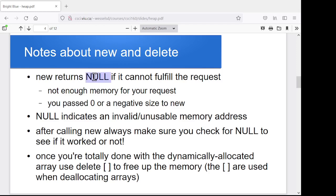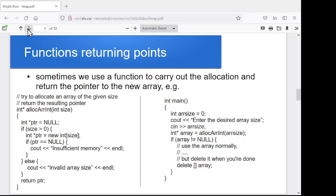`new` returns null if it can't fulfill the request — typically either a bad size or not enough memory available. Null indicates the memory address is not usable or valid. Always check for null after making a request with `new`, and remember to deallocate the memory you allocated with `new` using `delete[]` and the pointer name. We can also get functions to return pointers — I can set up a function where we pass it the size, it allocates an array, and returns the address of that array.